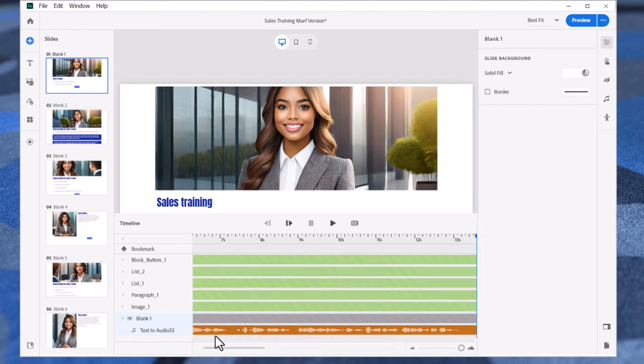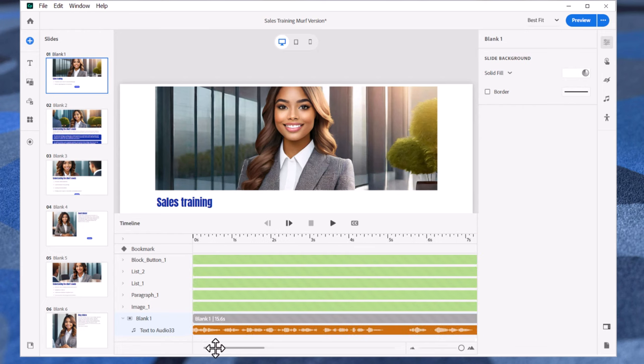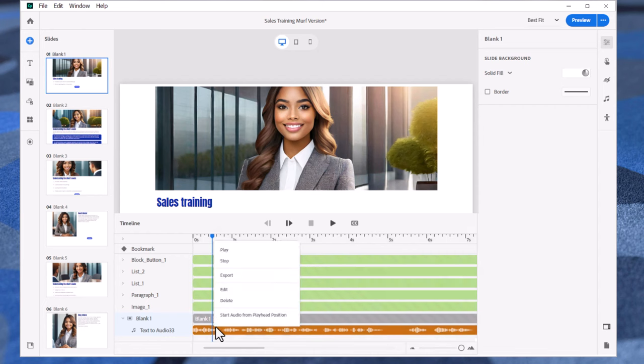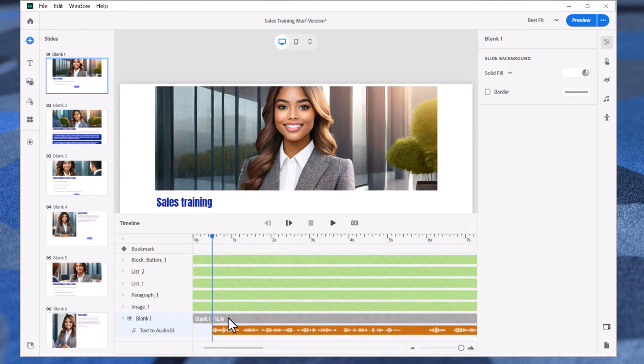I like to put a small pause before the narration begins. Expand the timeline to reveal the audio narration. Click on the half-second mark on the ruler. Right-click on the audio clip and select Start Audio from Playhead Position. This will make the audio sound a little bit more natural.